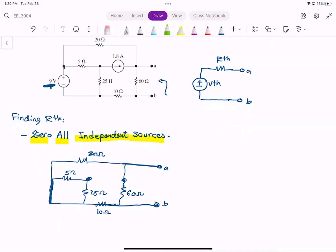As you can see, the current source is open now and the voltage source is shorted. We need to find R_thevenin. By a closer look, we see that the 5 ohm and 25 ohm are in series with each other, but that series combination is short circuited by a wire.